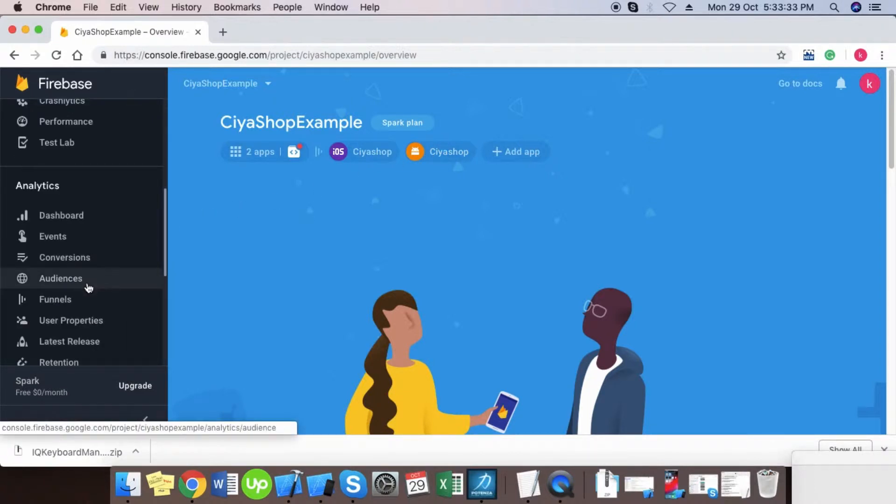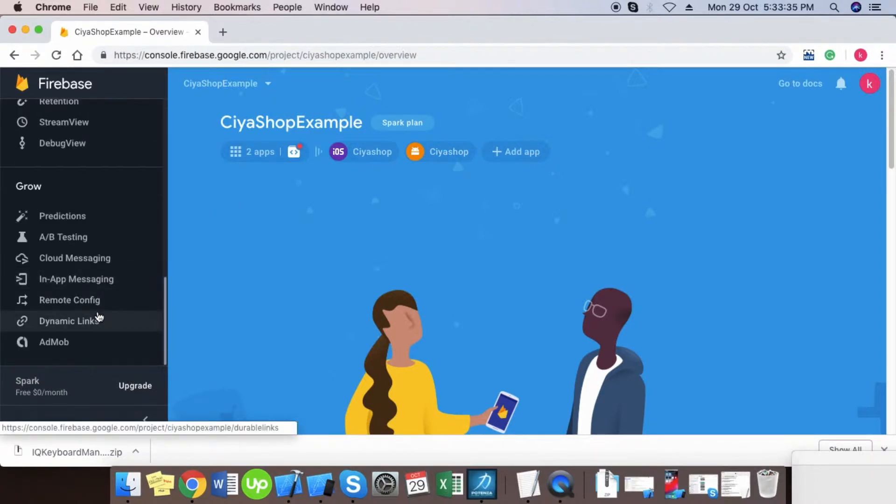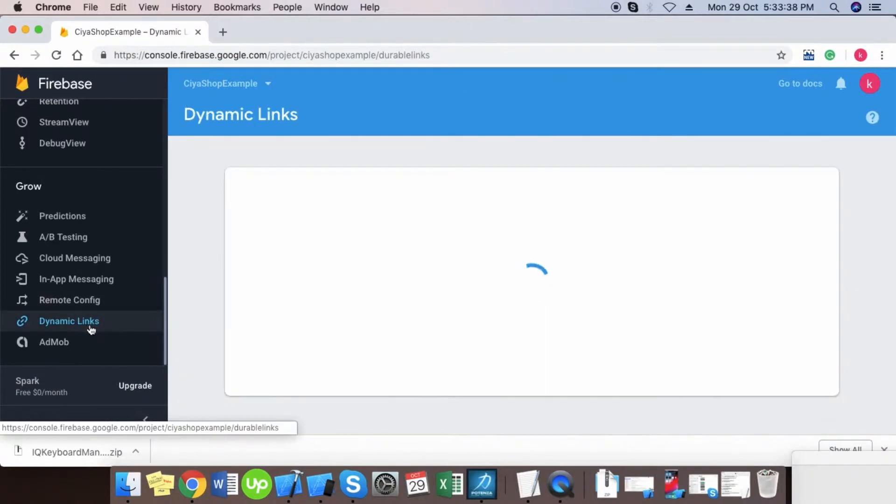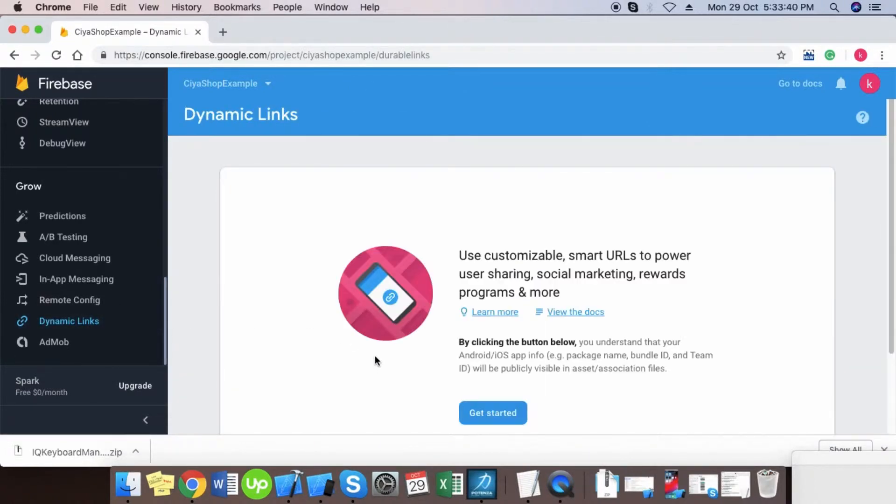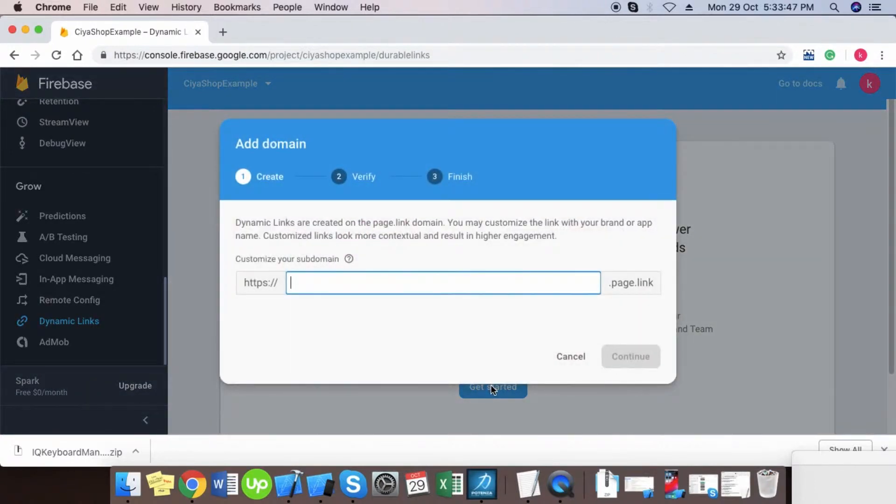Scroll down in the left navigation panel and find Dynamic Links tab, and click on it. Click on get started to create a new dynamic link.